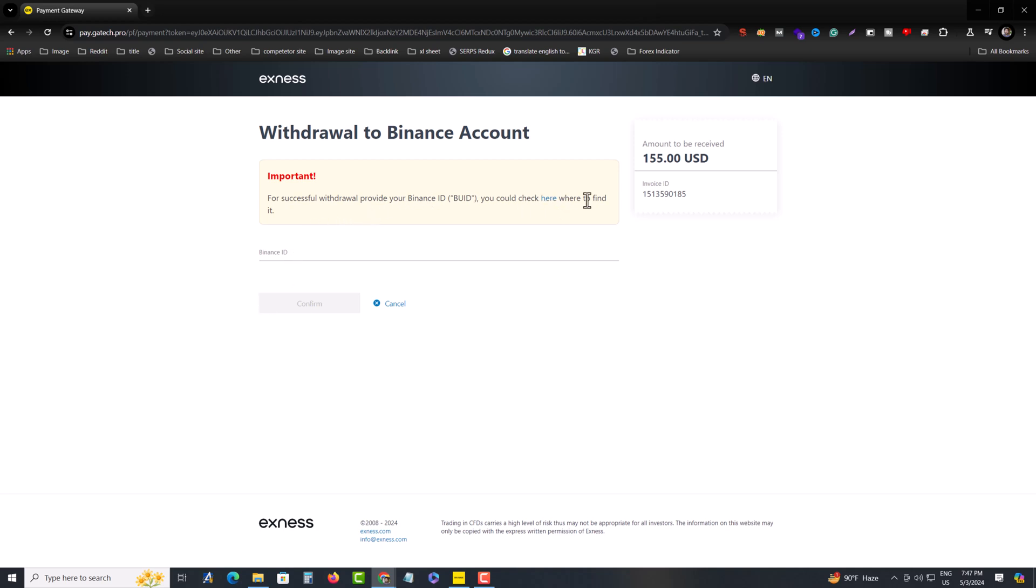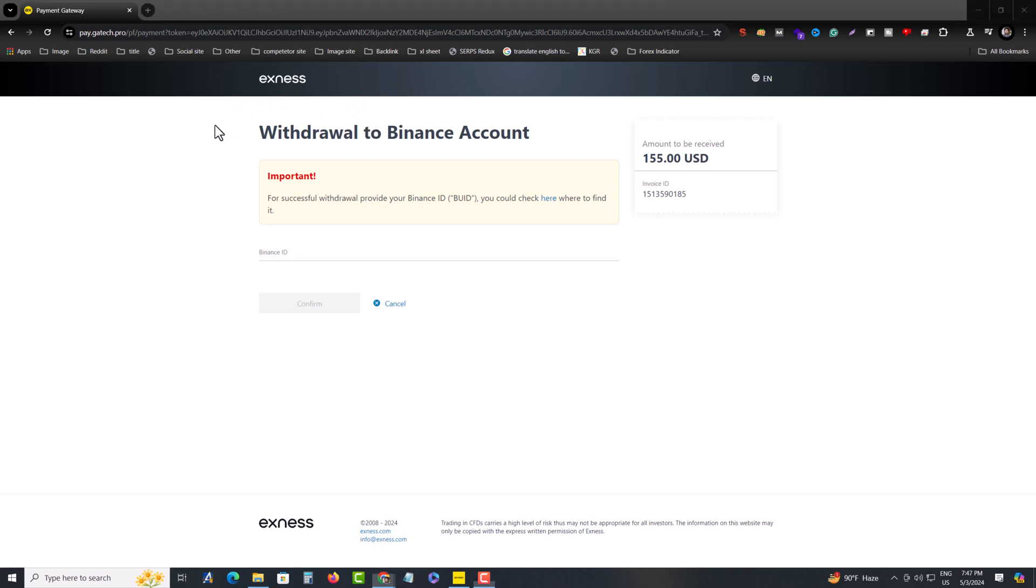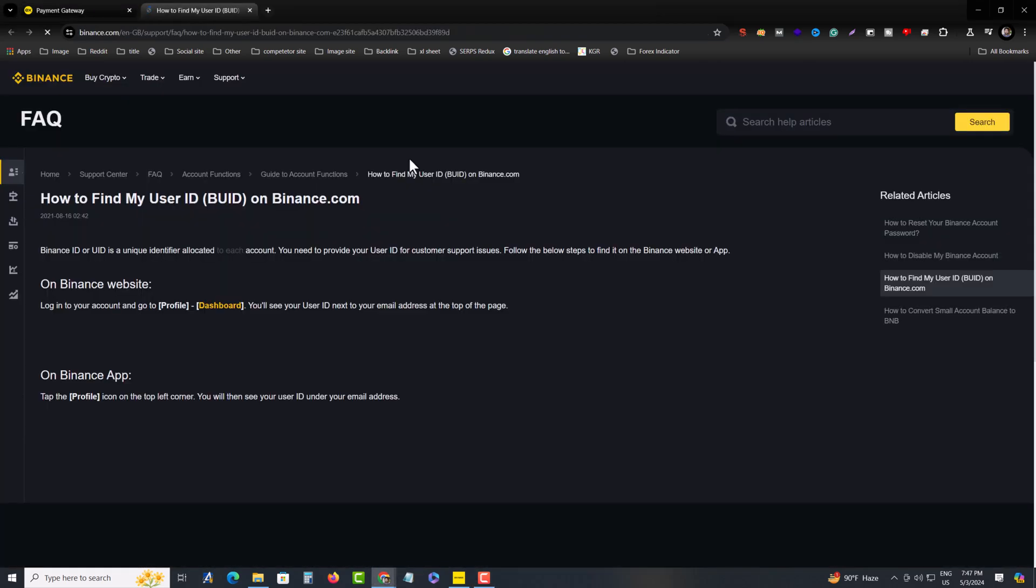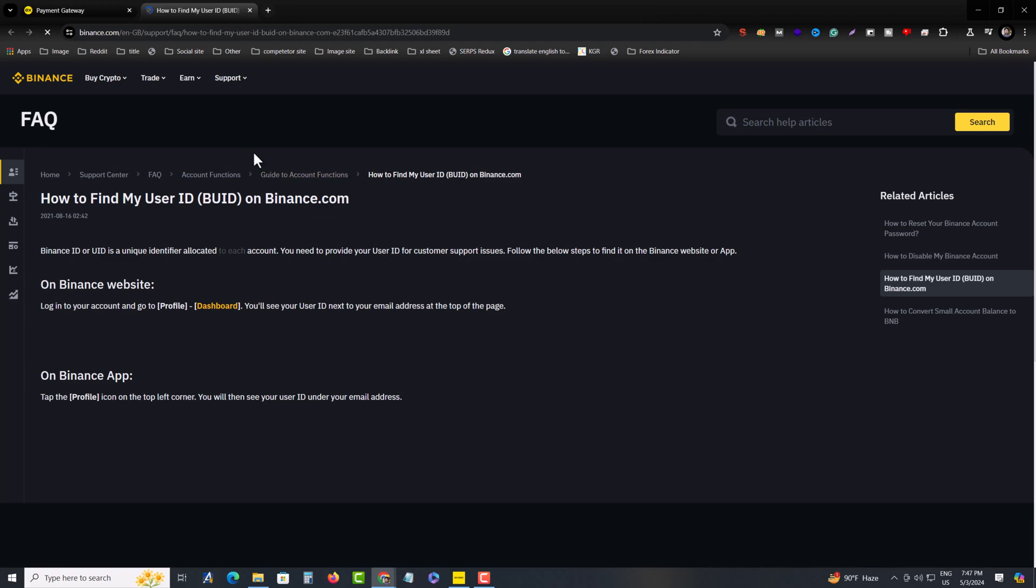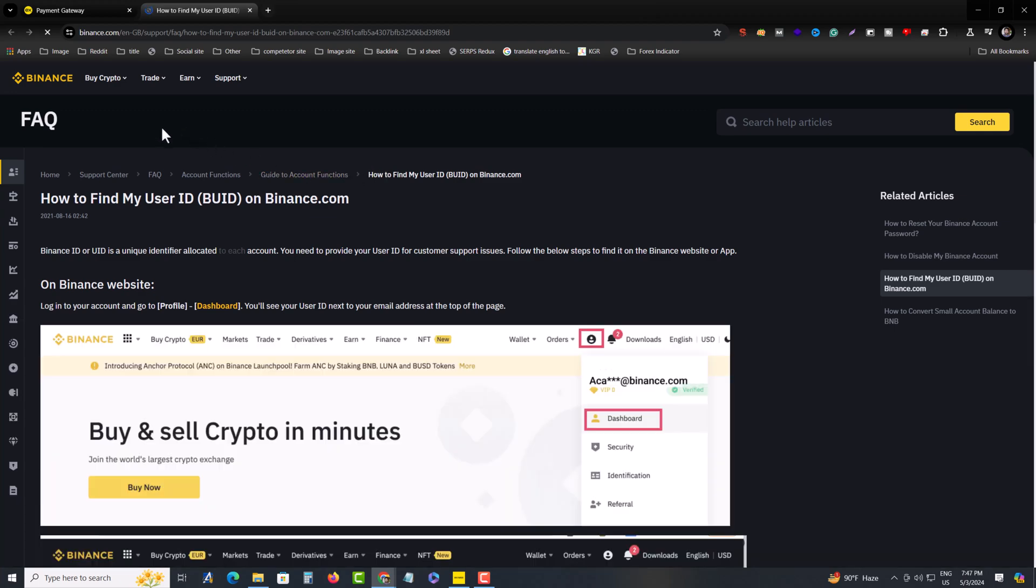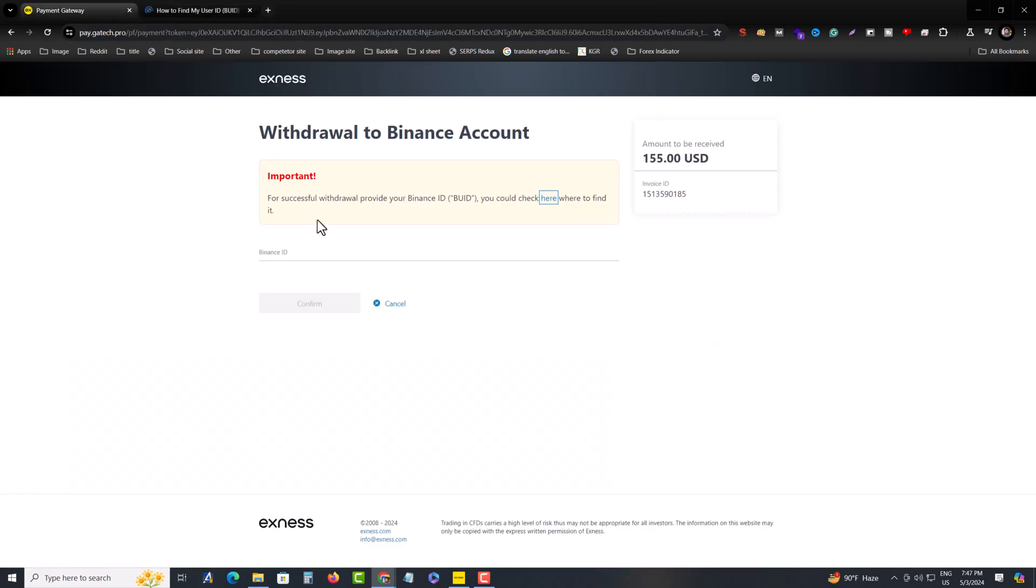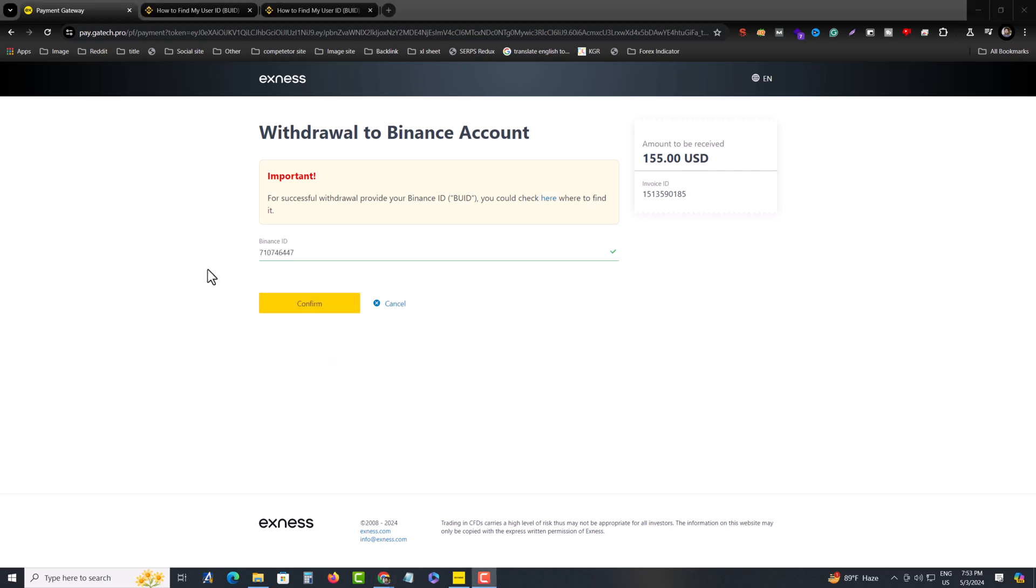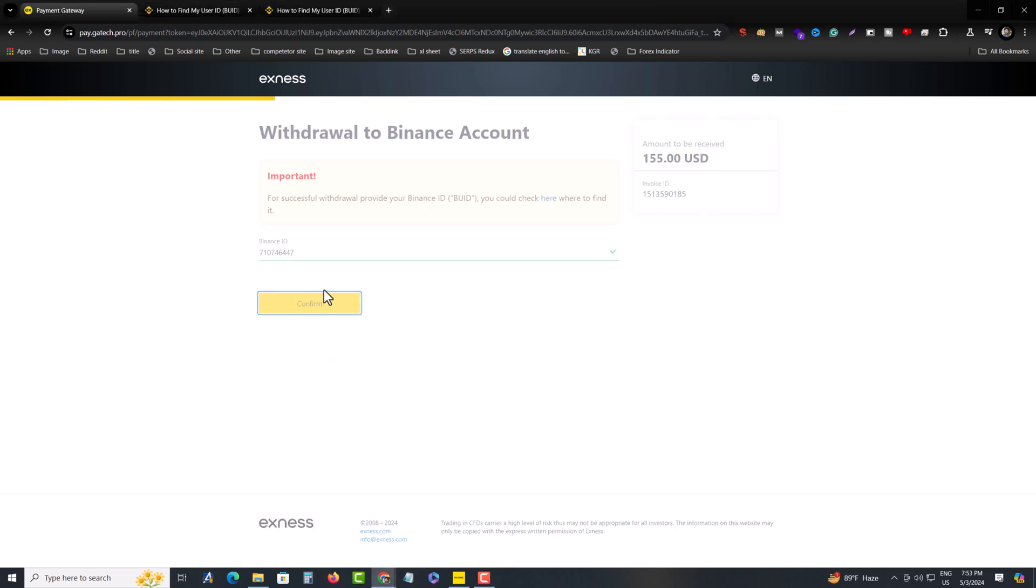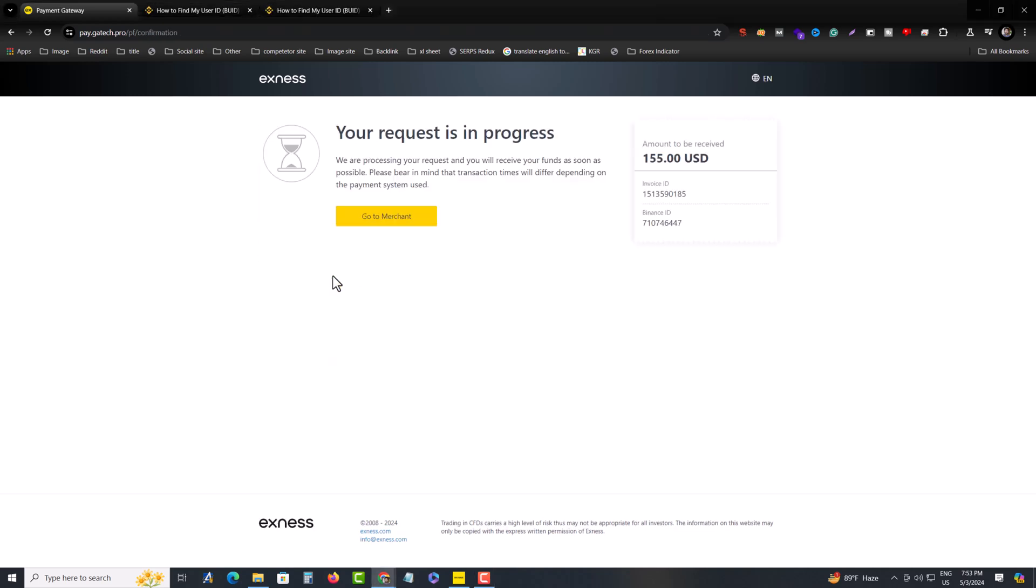Find your ID, so you have to put your Binance ID actually. So I'm putting my ID and you have to press on confirm. Your request is processing.